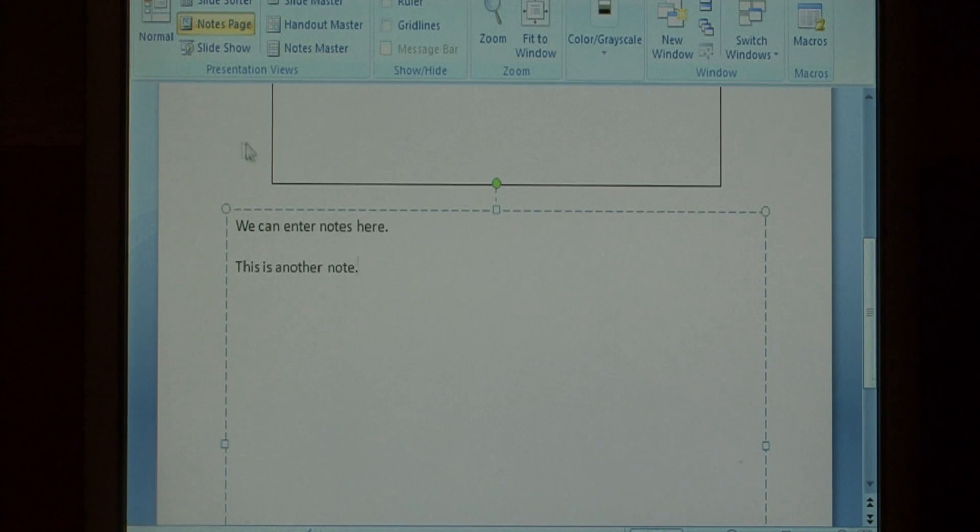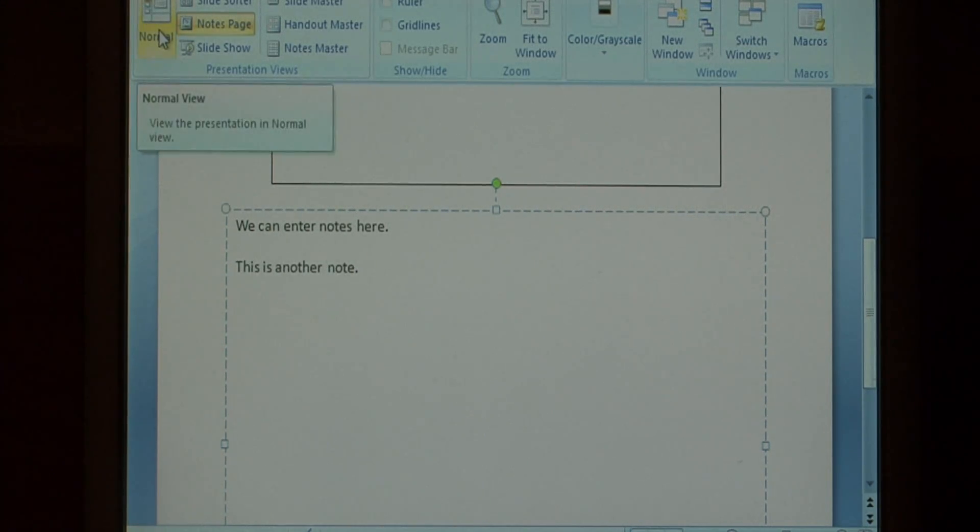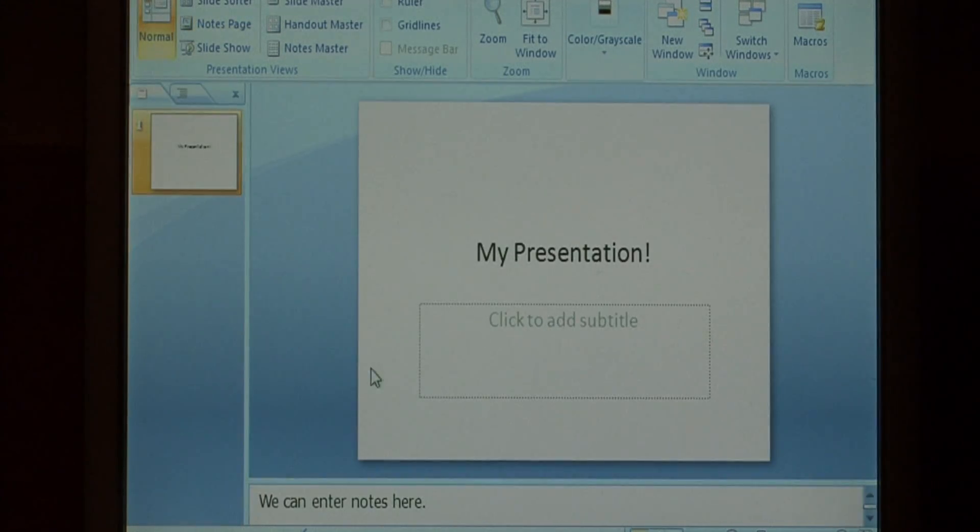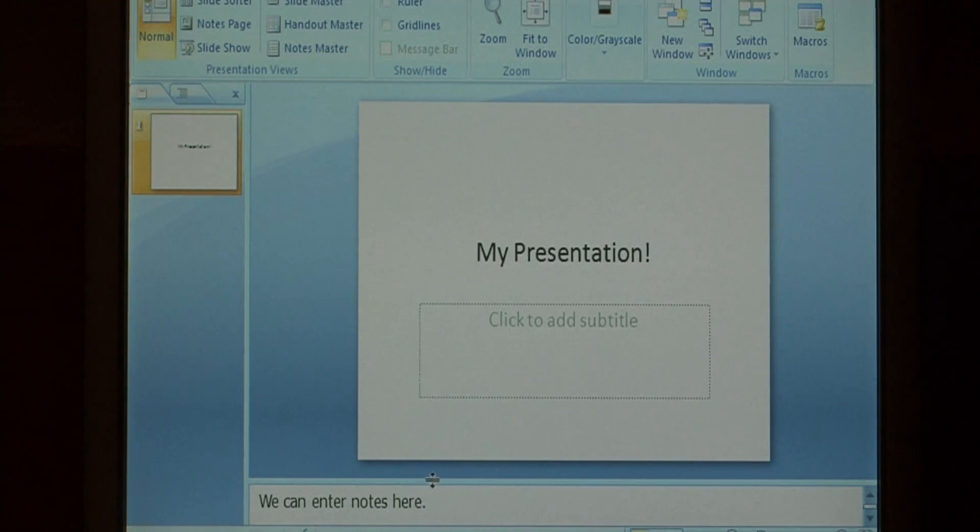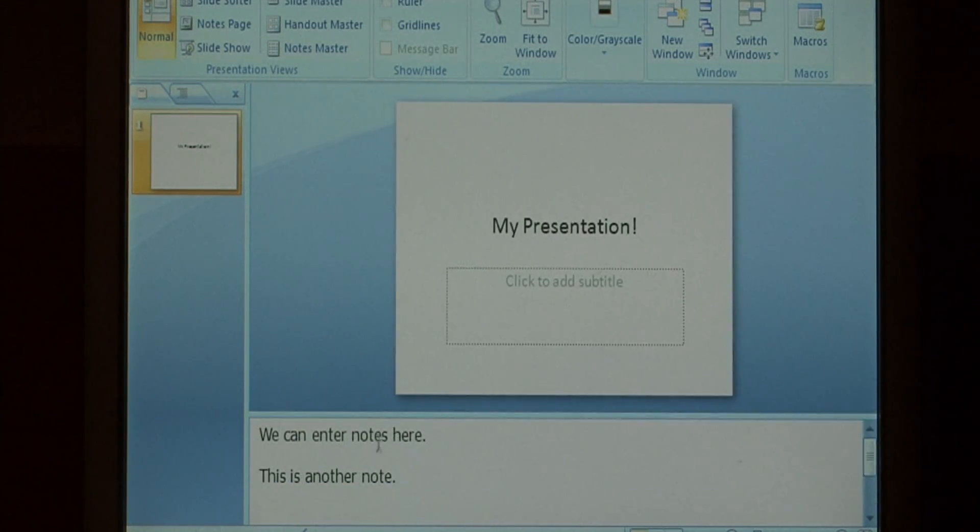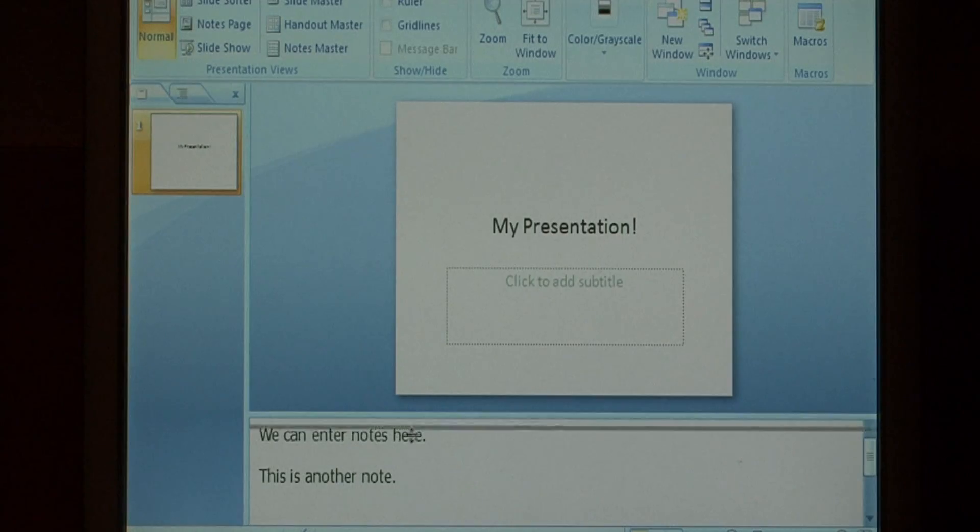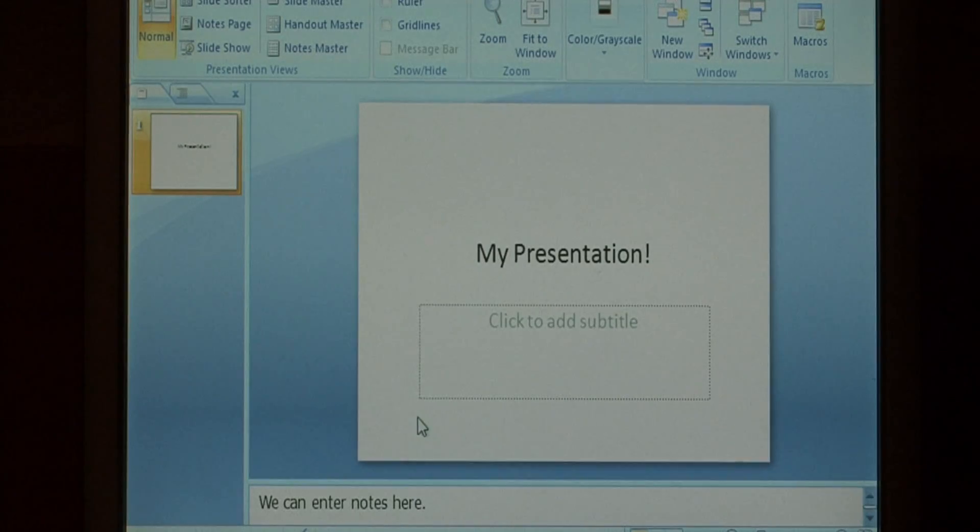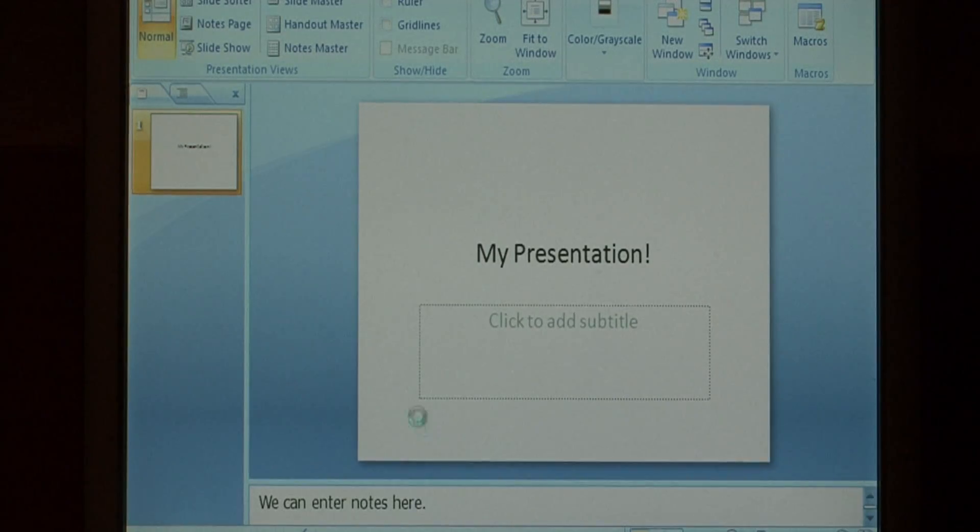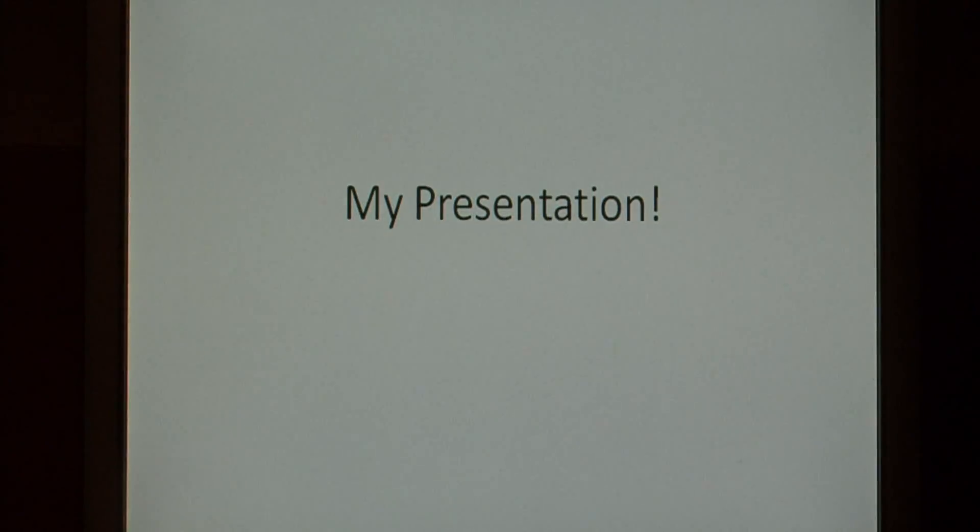Now let's go back to our normal slide view by clicking on normal under presentation views. Here's our regular slide where we were just looking at, but you can also see that we have notes here at the bottom. These don't appear if you run the slideshow.